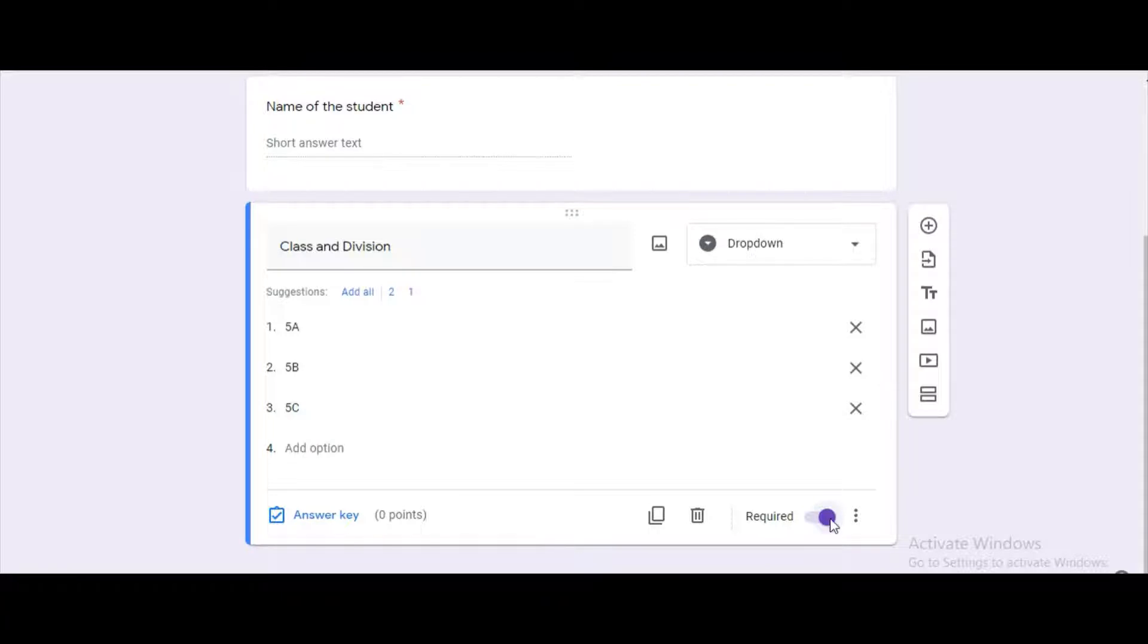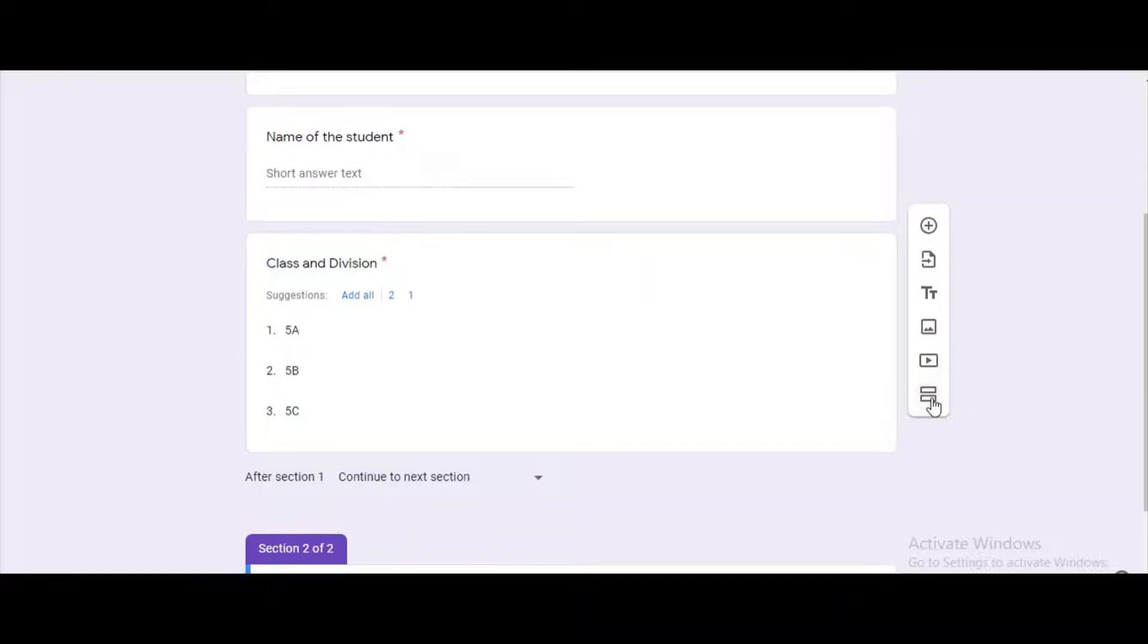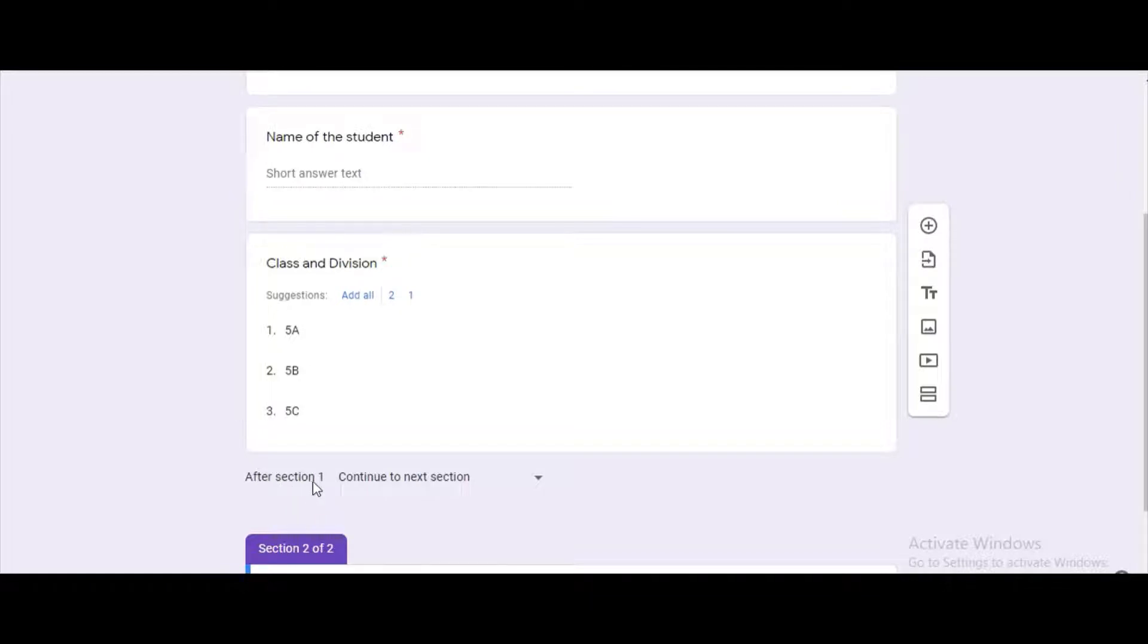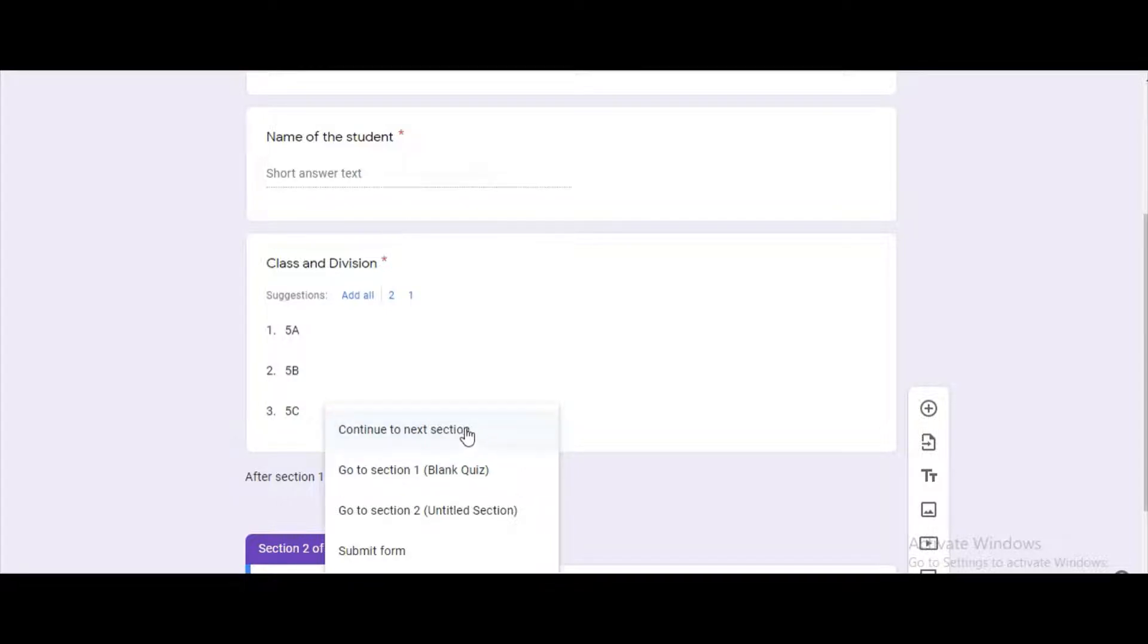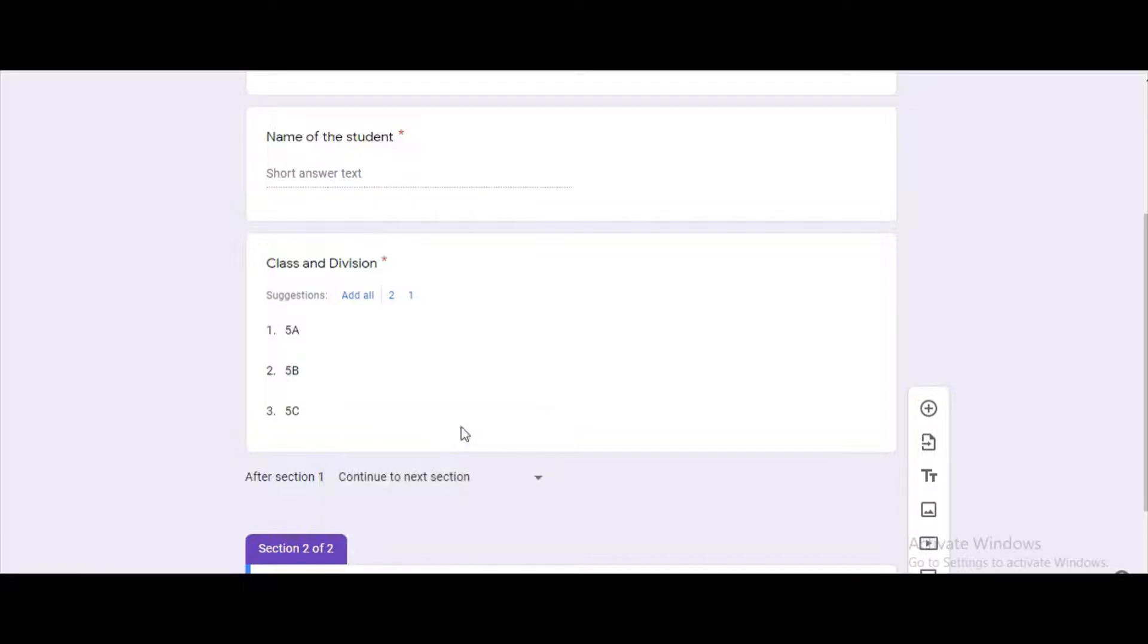Now we are going to add the section. Click on add section button. Here we can see that in the option after section 1, when you click on this down arrow, four options are being seen. Be sure that you are selecting the option continue to next section.